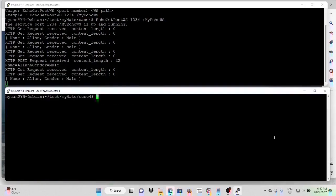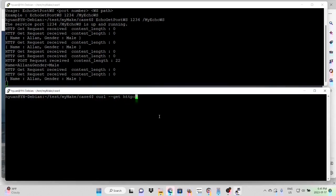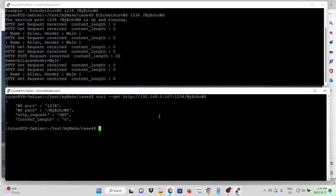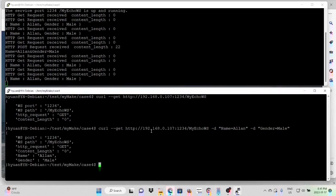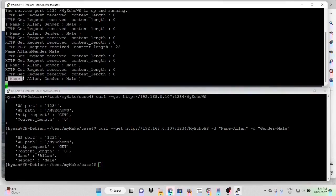Our example can also be performed through the command line. Now we test my URL with curl. Port number 1234, myEco web service. So you can see we can make GET request using command line curl. And we can also pass parameters. You can see we made a GET request passing the parameter name and gender.